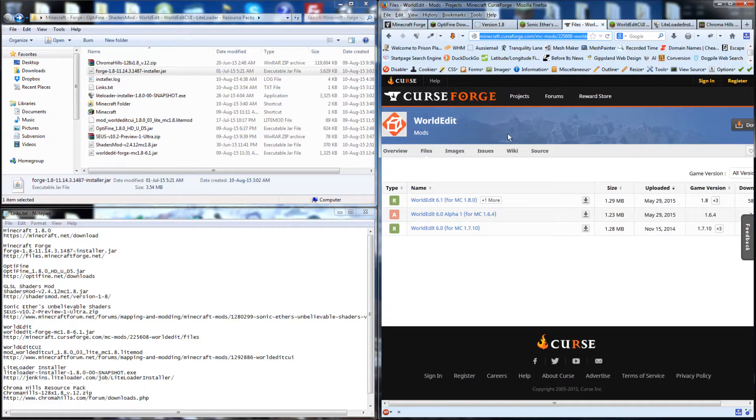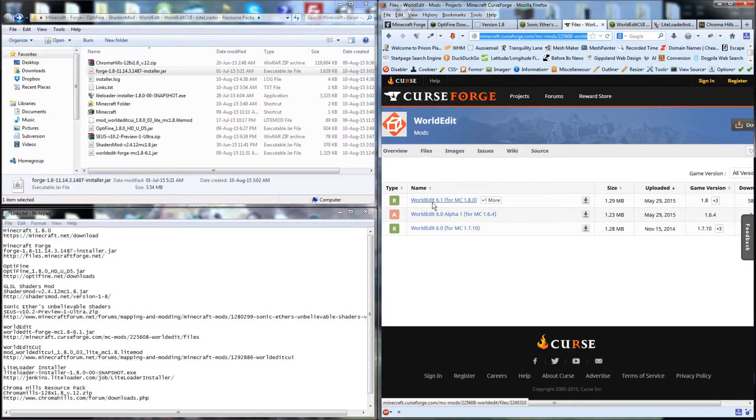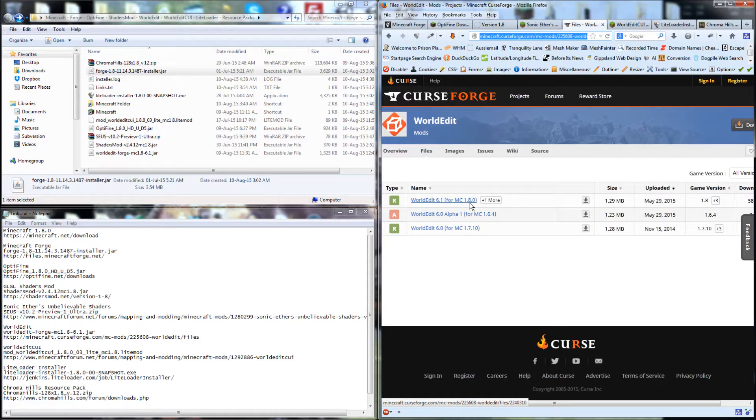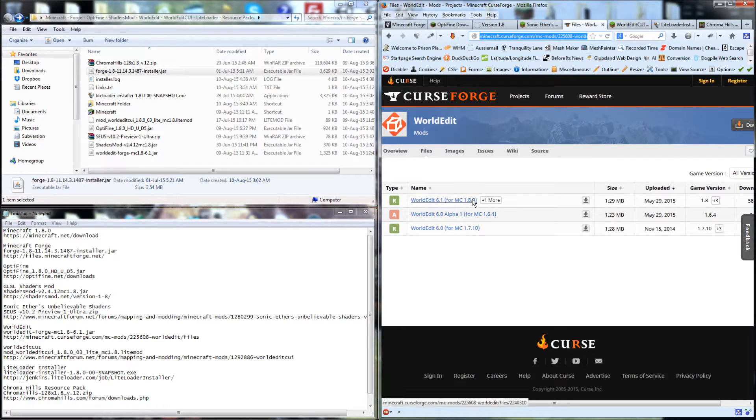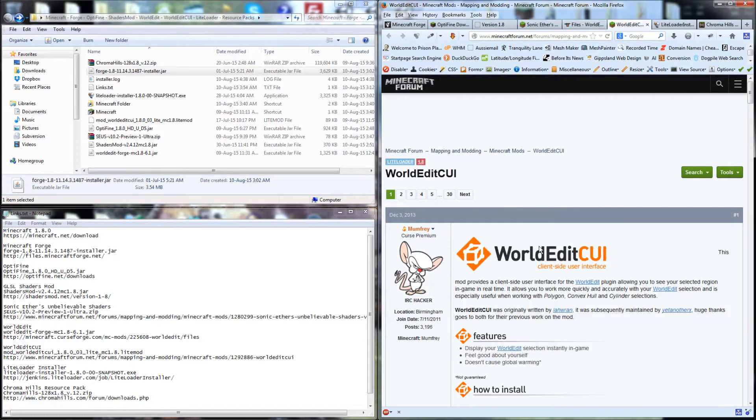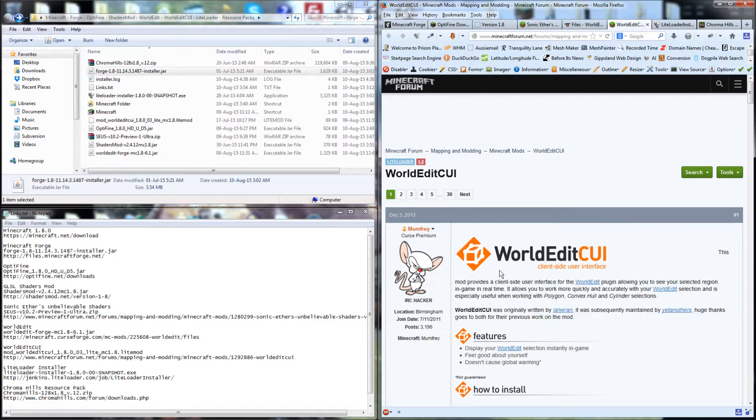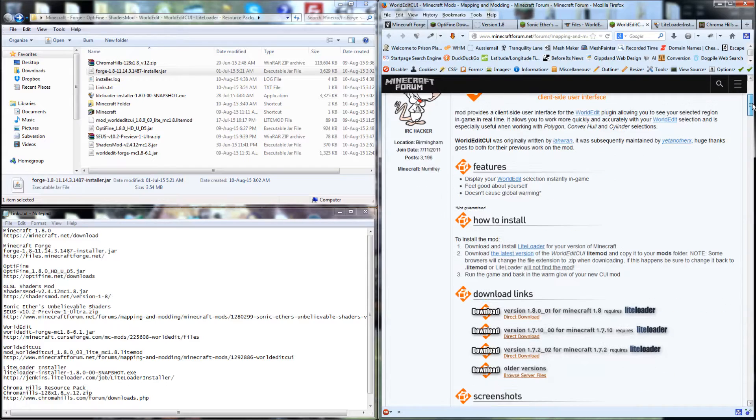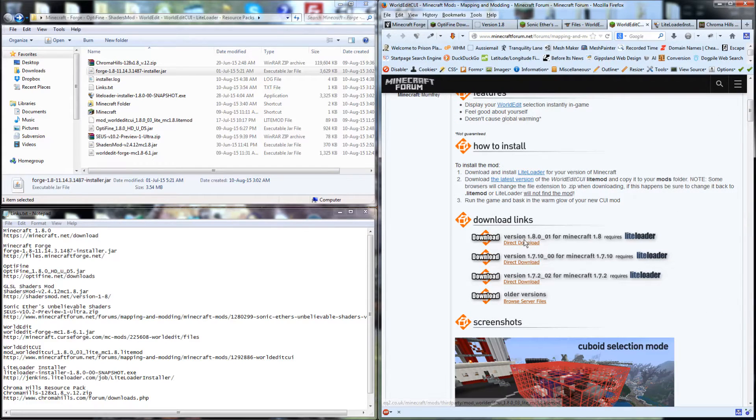WorldEdit is great for editing Minecraft quickly. The latest build here is WorldEdit 6.1. Just click on that link. Another program which helps with WorldEdit is WorldEdit CUI, the client-side user interface. This allows you to visualize what you're doing while you're editing in the program. You'll find the link just down here.